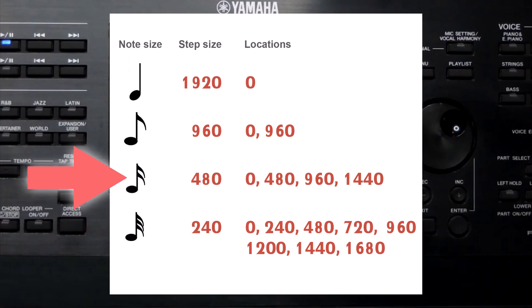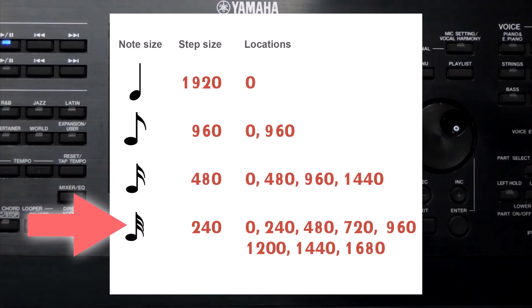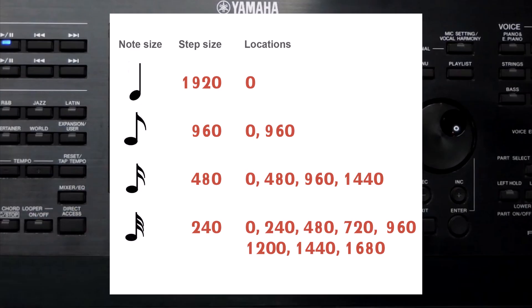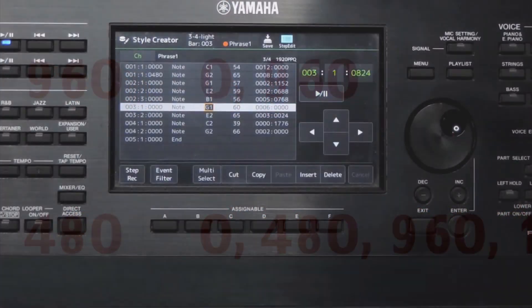That means positions 0, 480, 960, and 1440. With one more flag it would be a 32nd note, represented with multiples of 240: positions 0, 240, 480, 720, 960, 1200, 1440, and 1680. Using Step Edit, you can divide the notes even further. I am setting it back to the second beat.